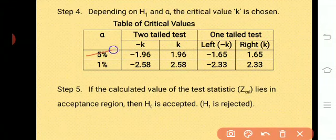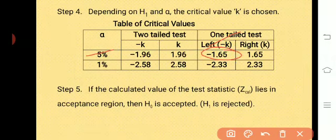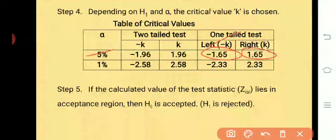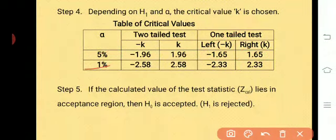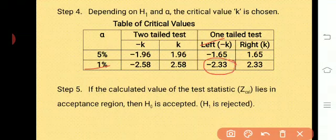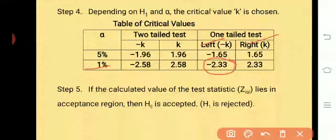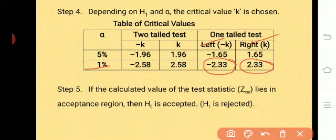For 5% and one-tailed test: for the left tail it is minus 1.65, and for the right tail it is plus 1.65. For 1% left tail, the critical value is minus 2.33, and for 1% right tail, the critical value is plus 2.33. These values need not be memorized because you will be given statistical tables in the exams.